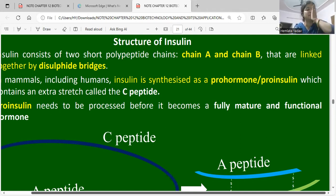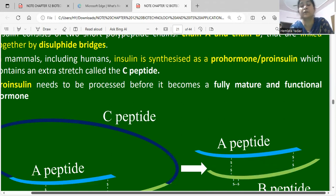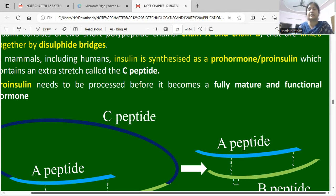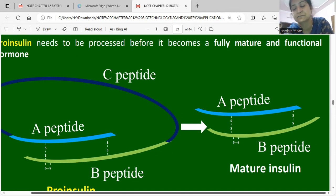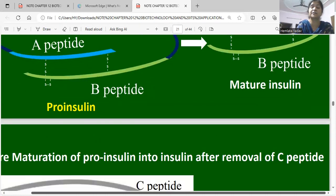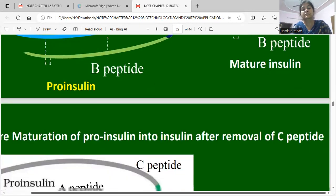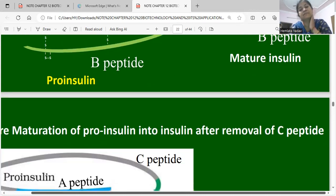In mammals, including humans, insulin is synthesized first as a pro-hormone called pro-insulin, which contains an extra stretch called the C-peptide. In the diagram, the C-peptide is shown in blue, the A chain in light blue, and the B chain in grey. The mature insulin A chain consists of 20 amino acids and the B chain of 31 amino acids, with disulfide bridges between them. Mature insulin is produced by removing the C-peptide segment from pro-insulin.